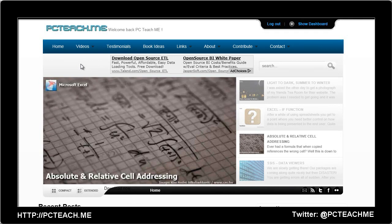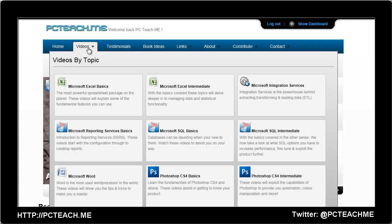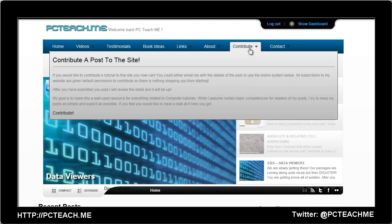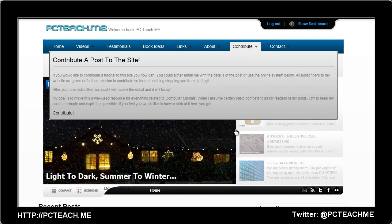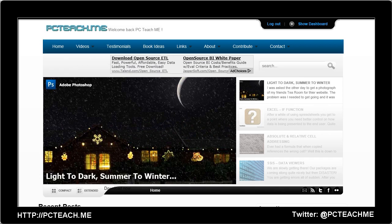Make sure you check out my website PC teach dot me, where you can look at all the videos in particular category orders. You'll also have the ability to contribute your own posts if you wish, and I hope to see you there.